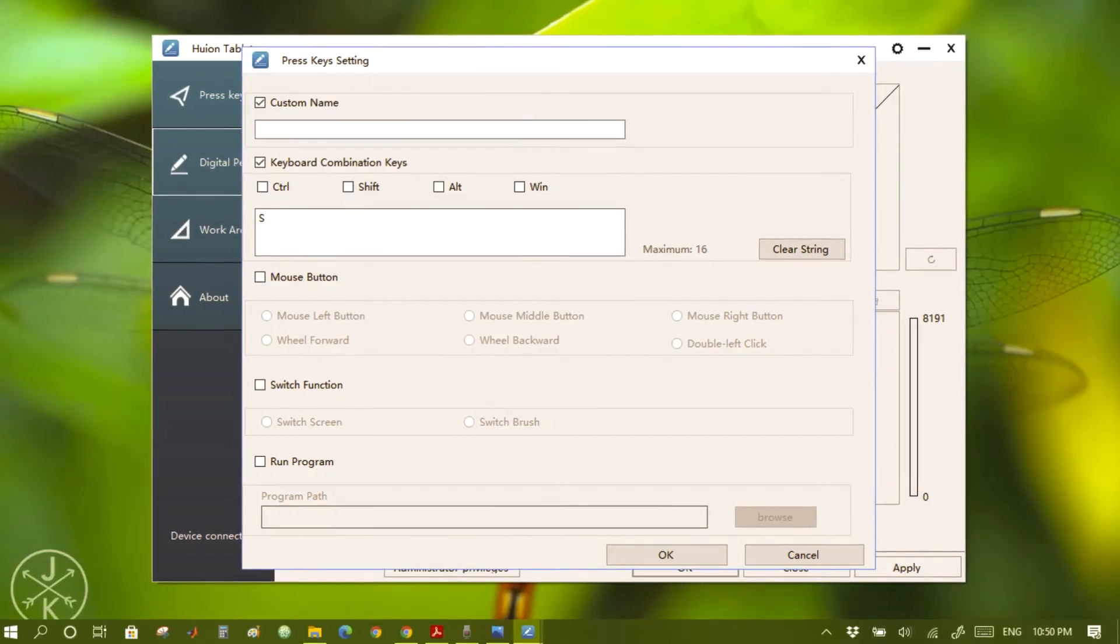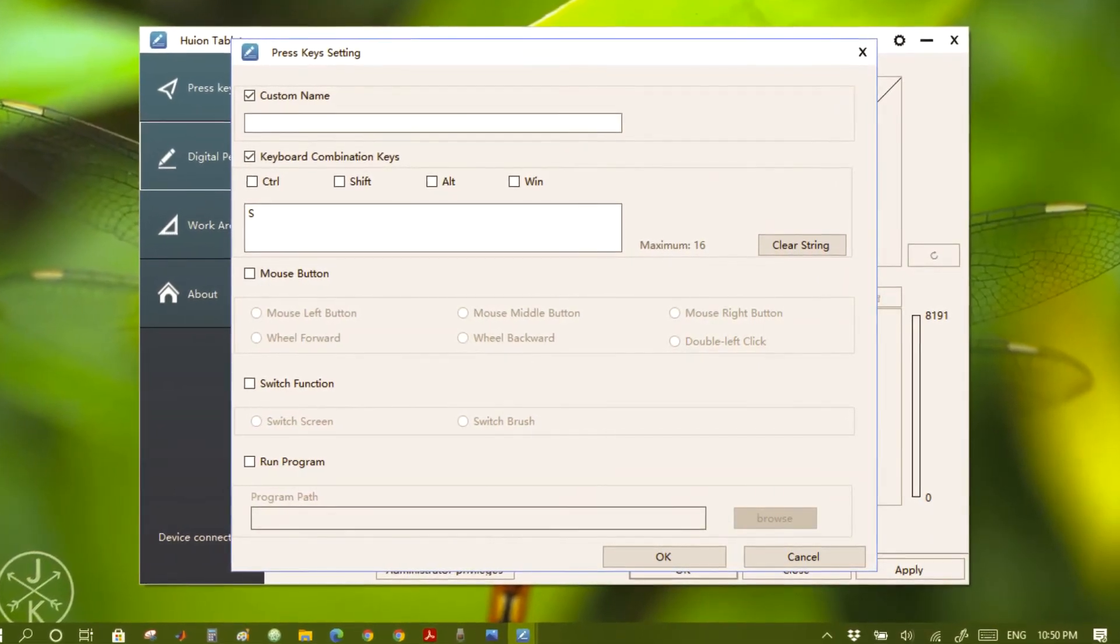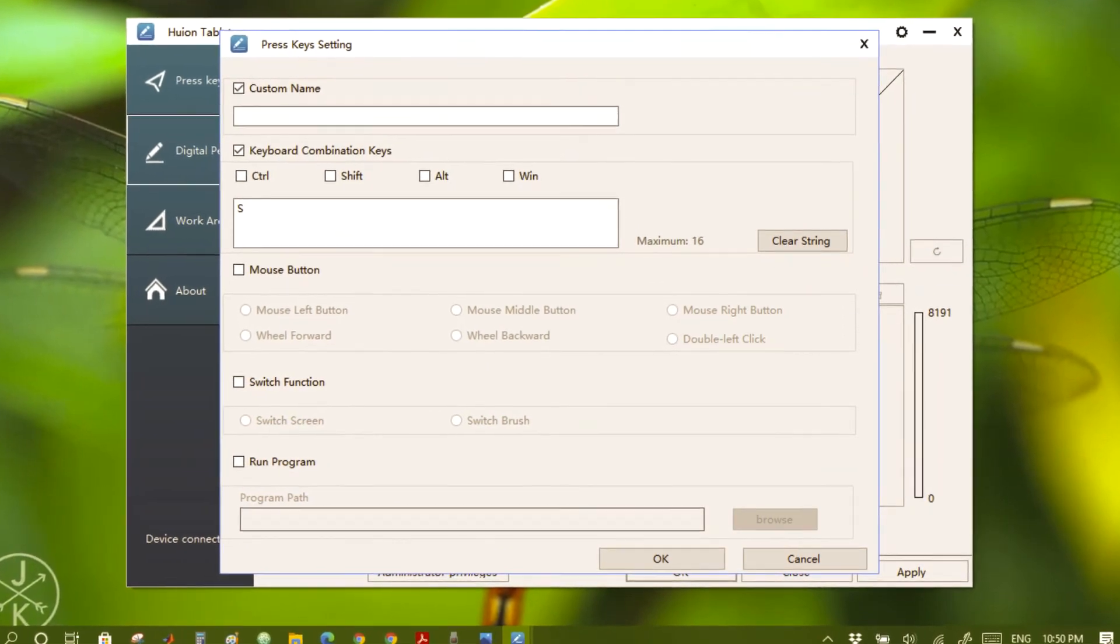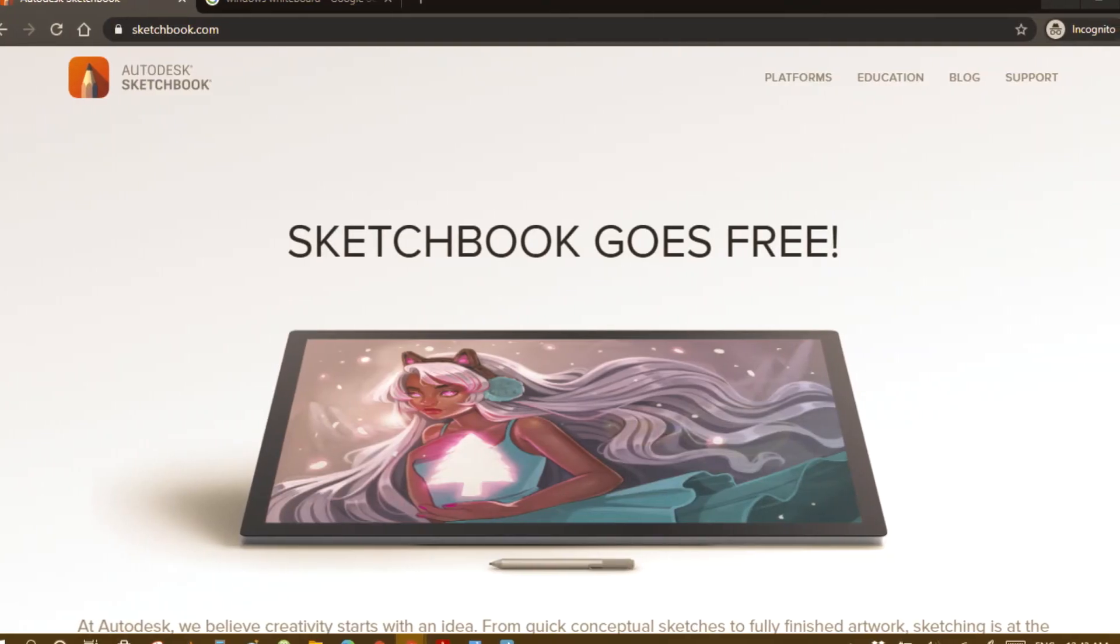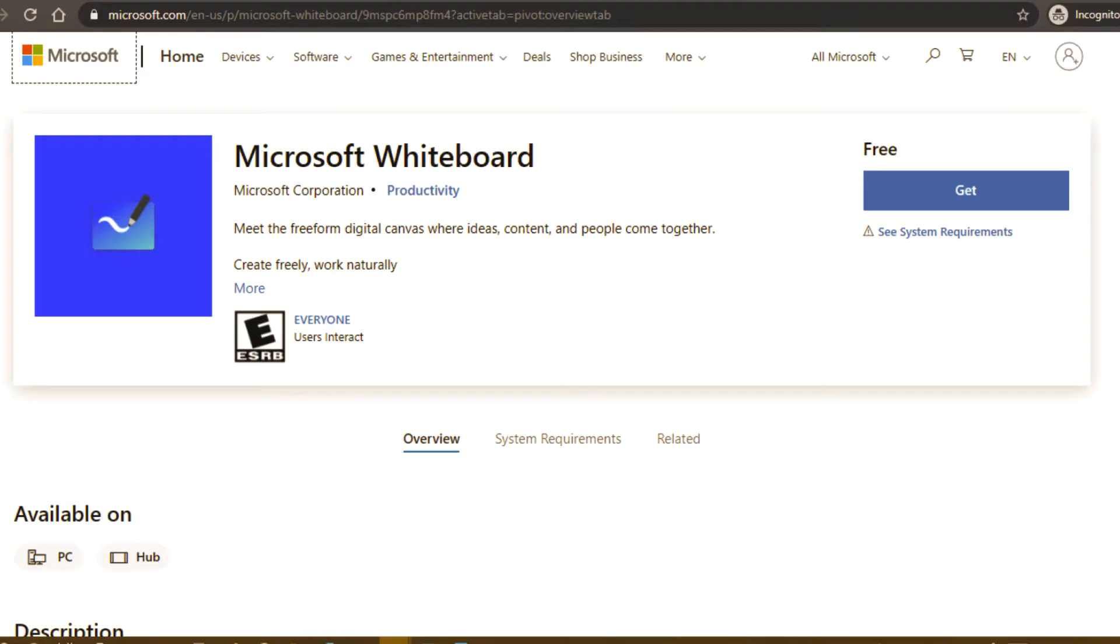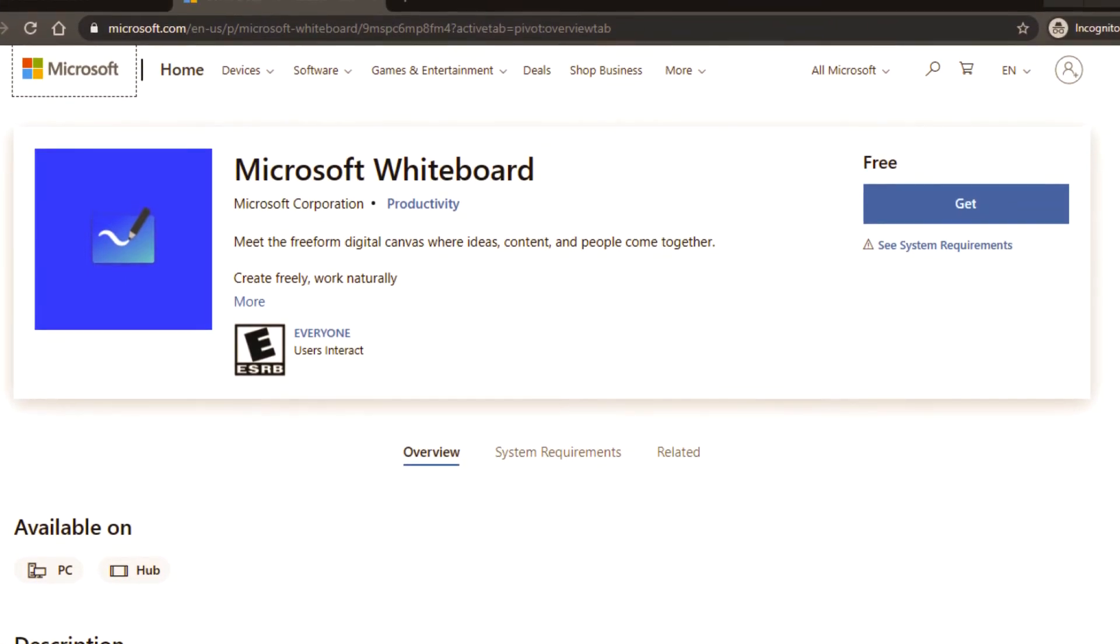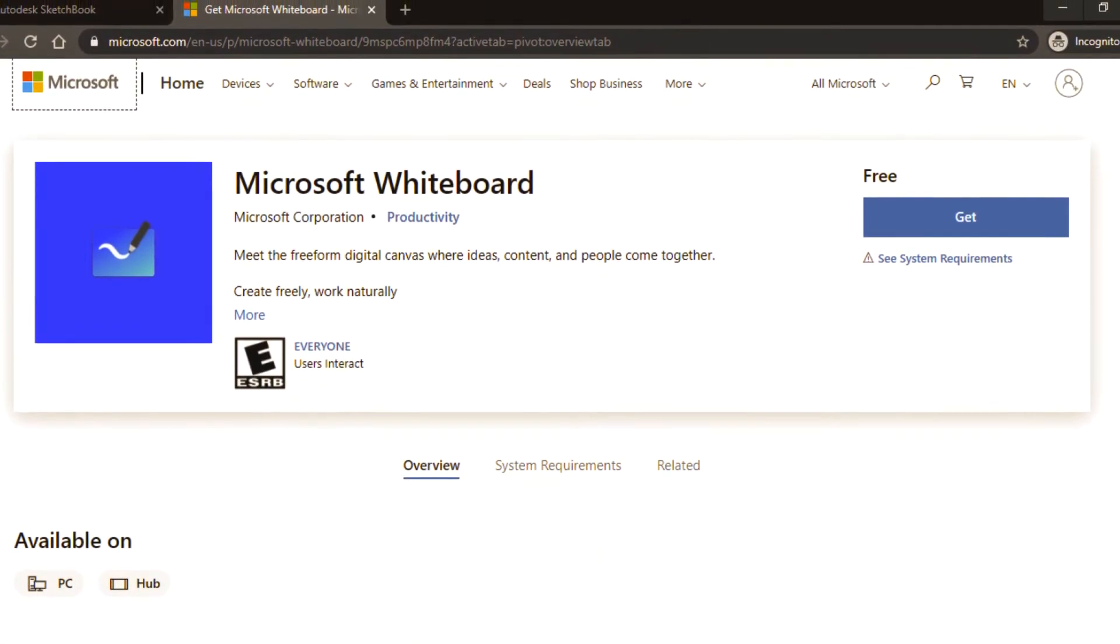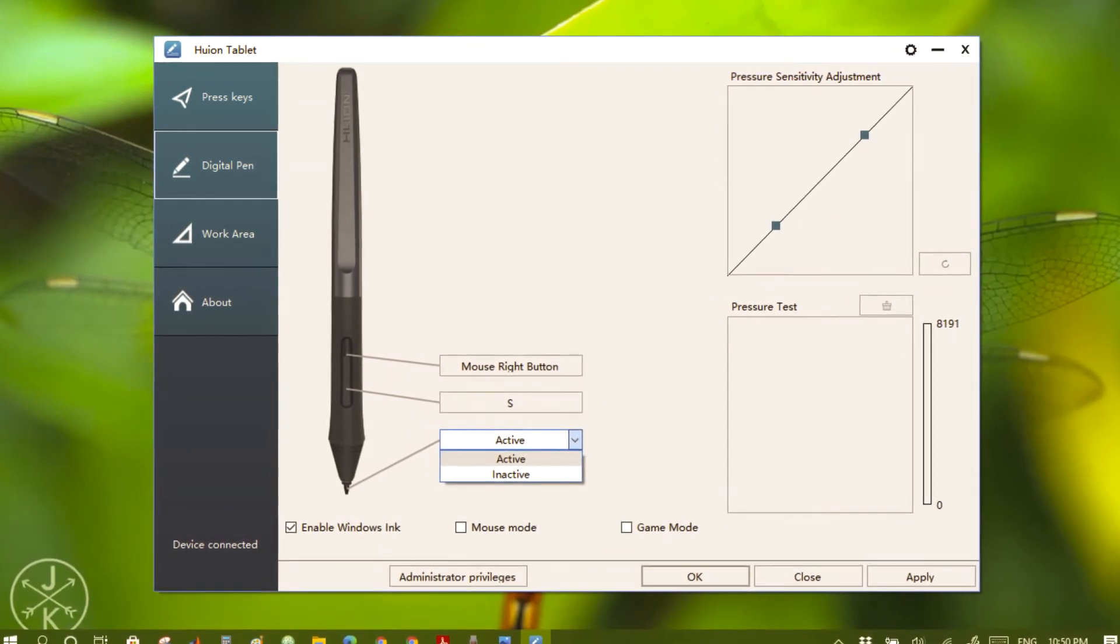I have set this as per the drawing software I use - Autodesk Sketchbook and Windows Whiteboard. You can customize as per your requirement. Keep the pen in active mode. It is for use in Windows Whiteboard software in Windows 10.